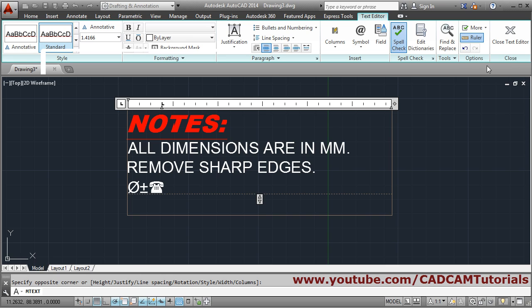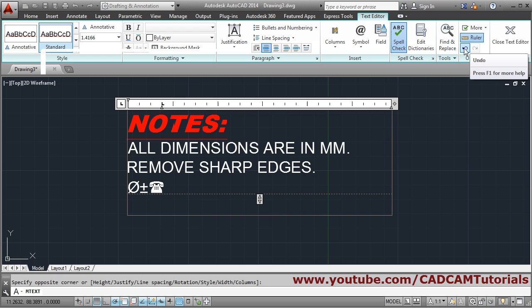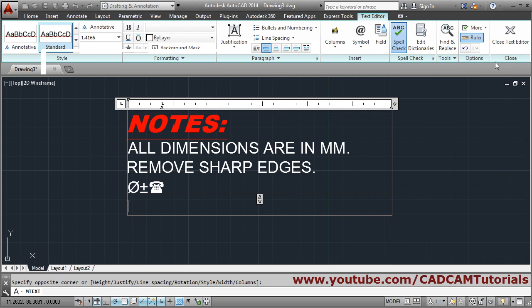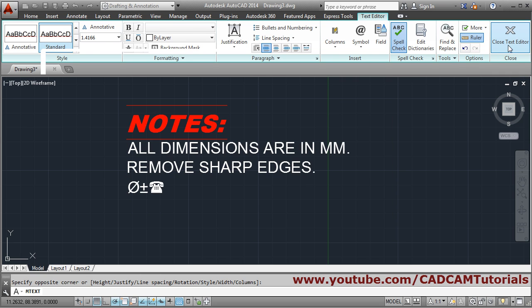You can also do Undo and Redo from inside the editor. If you make a mistake, you can undo and redo from within the text editor itself. To come out, click on the Close Text Editor button.